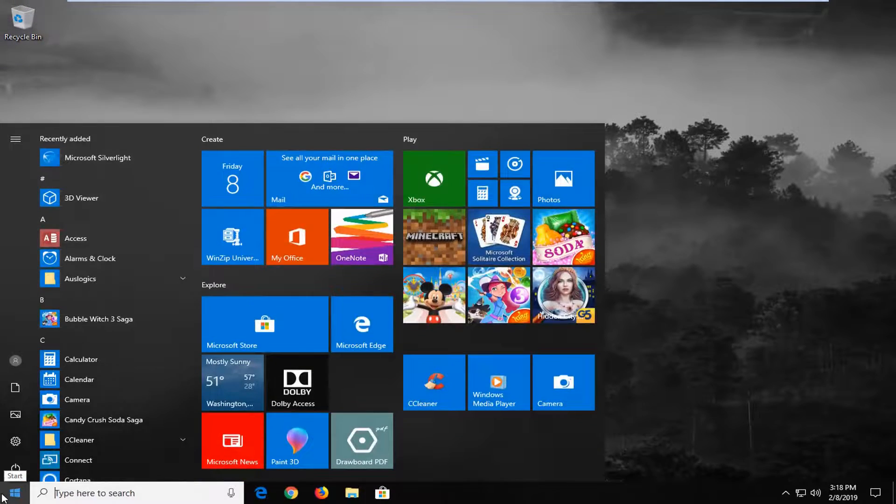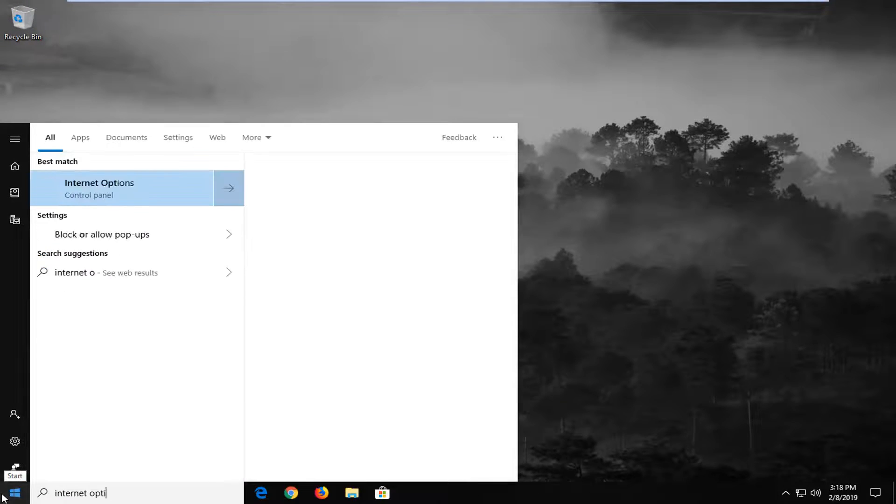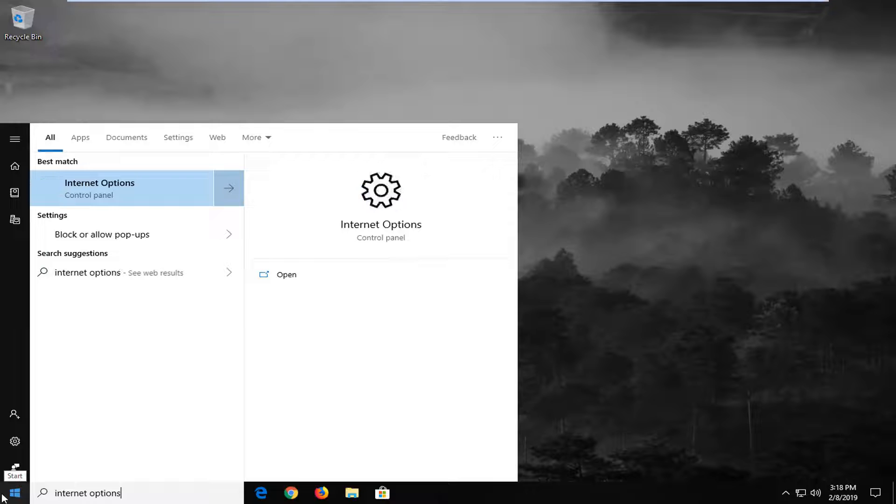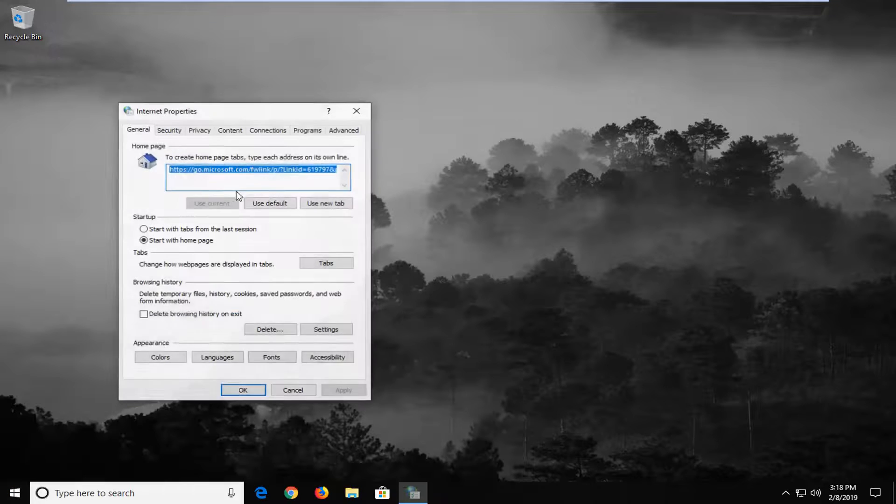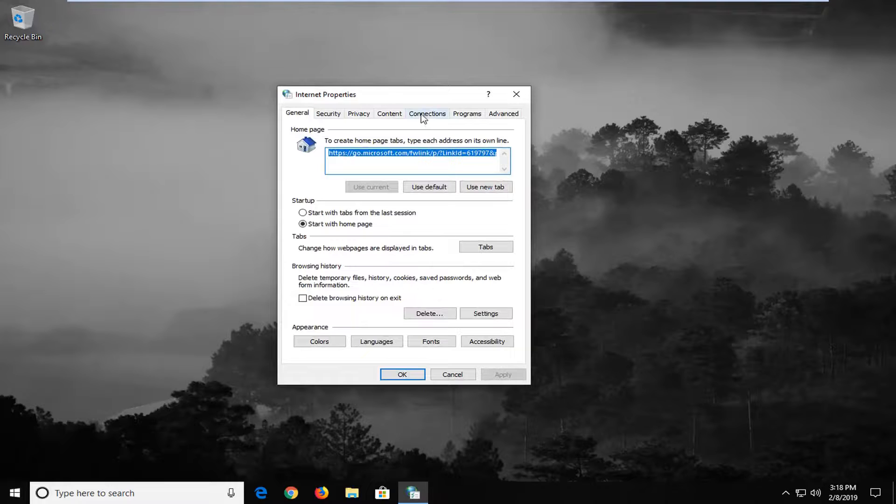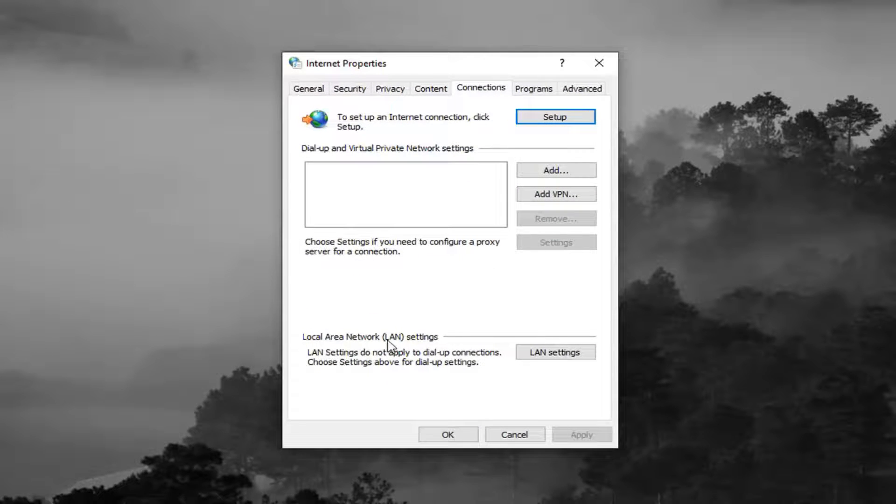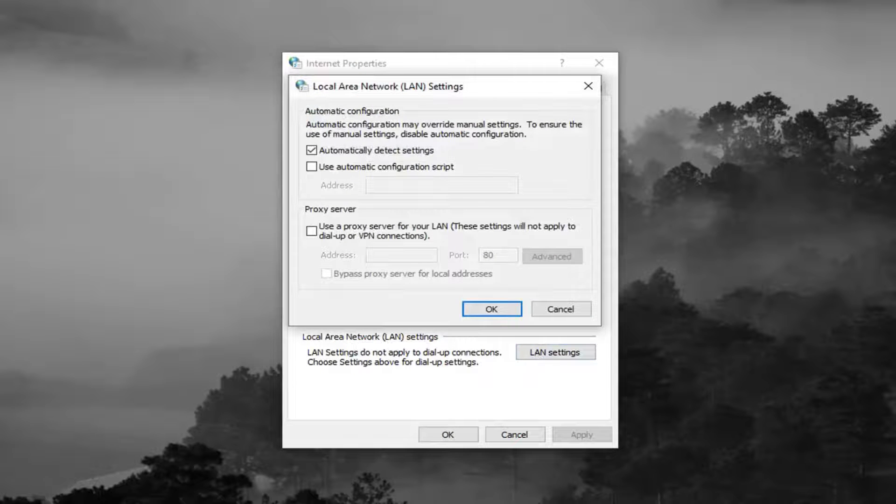Open up the start menu, type in internet options. One of the best matches should come back to internet options here. Go ahead and left click on that. Go over and left click on the connections tab and then underneath local area network or LAN settings, left click on the LAN settings button.